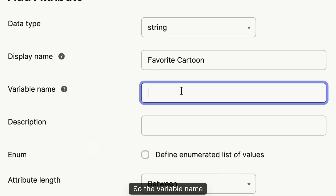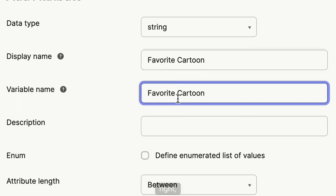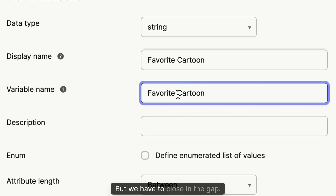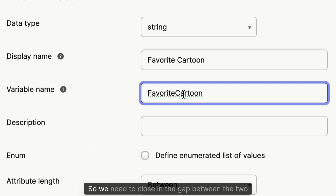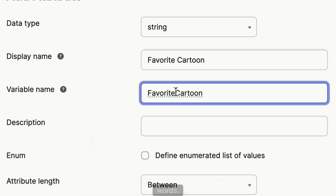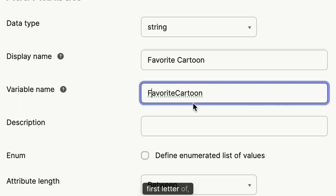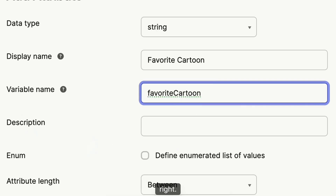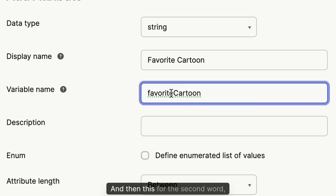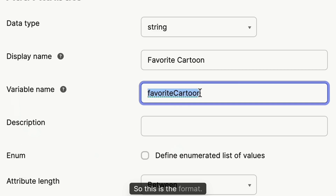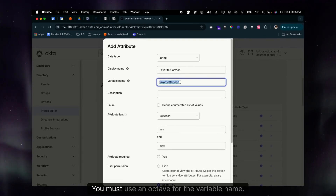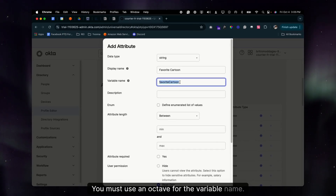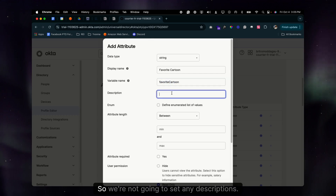Here's where it gets a little tricky — just pay attention. The variable name is 'favorite cartoon' but we have to close the gap between the two words. The first letter of the first word must always be lowercase, and the first letter of the second word is always capitalized. So the variable name follows camelCase format — this is the format you must use in Okta.